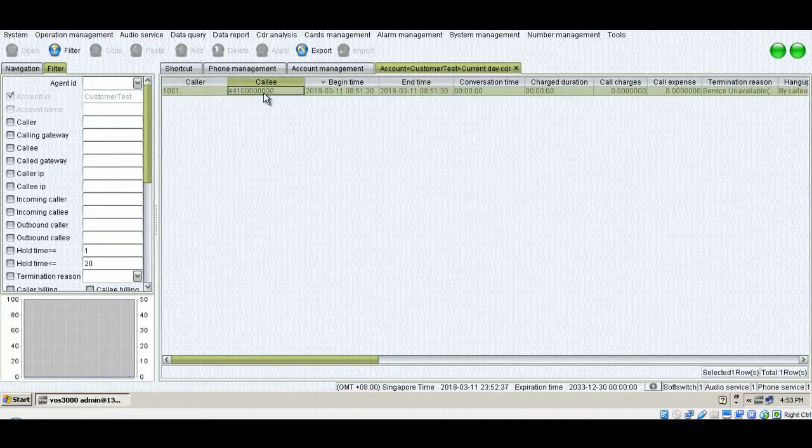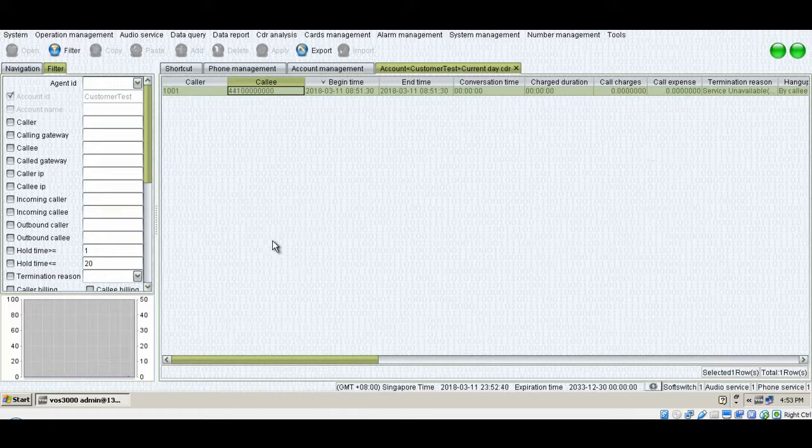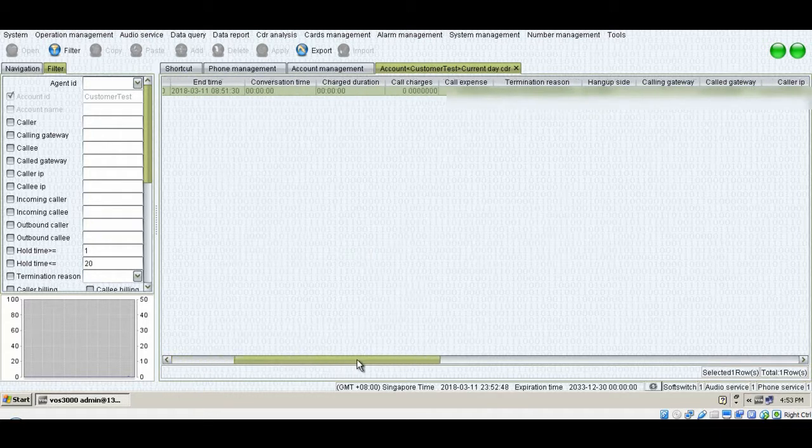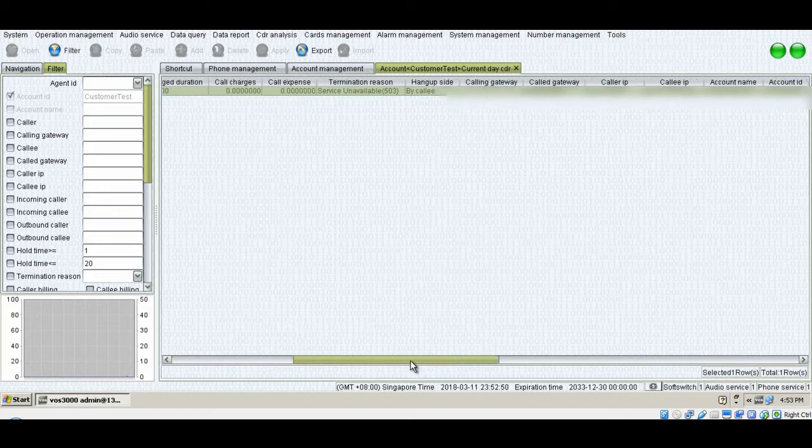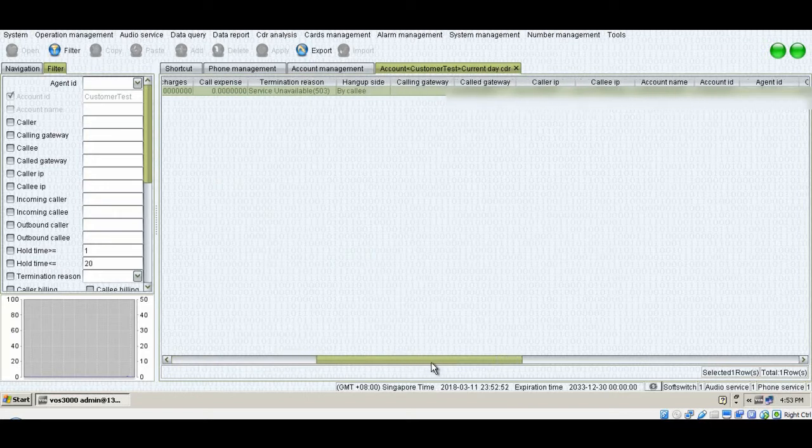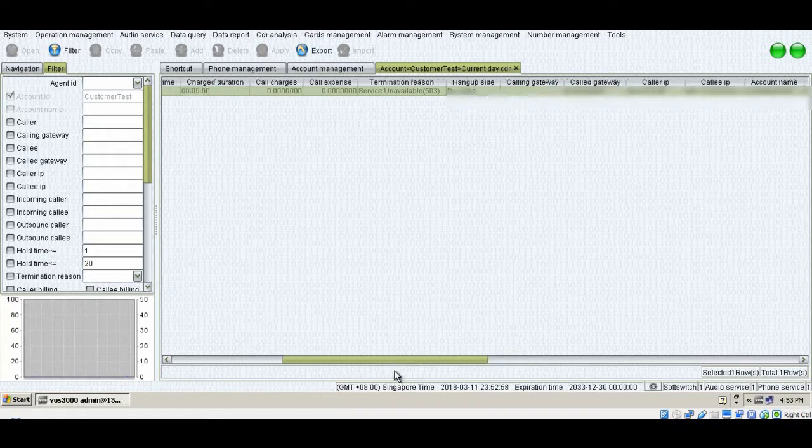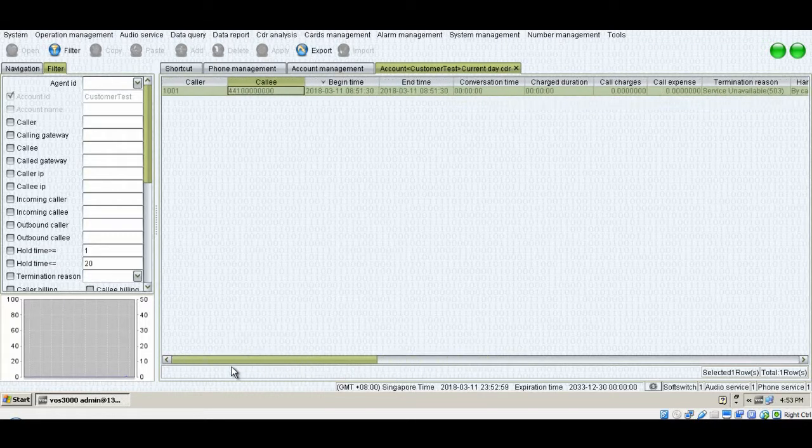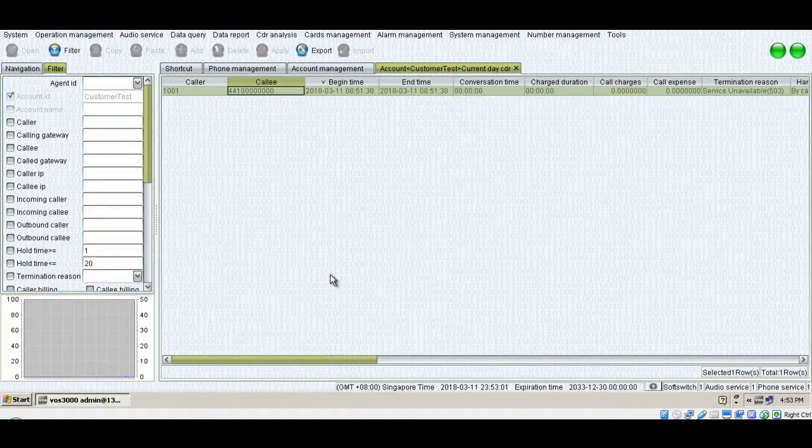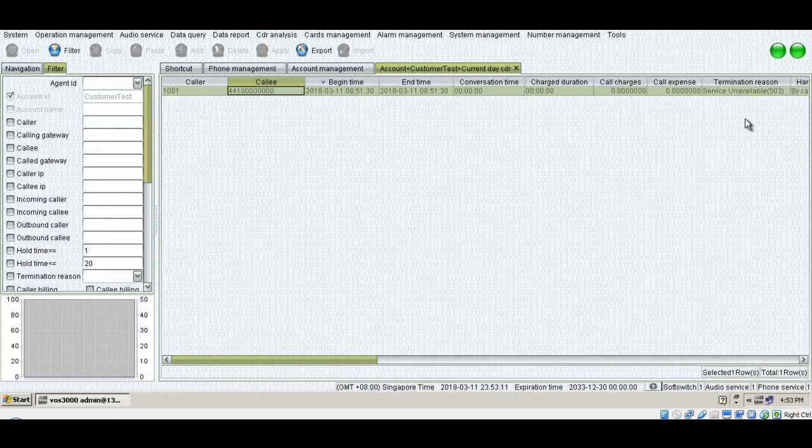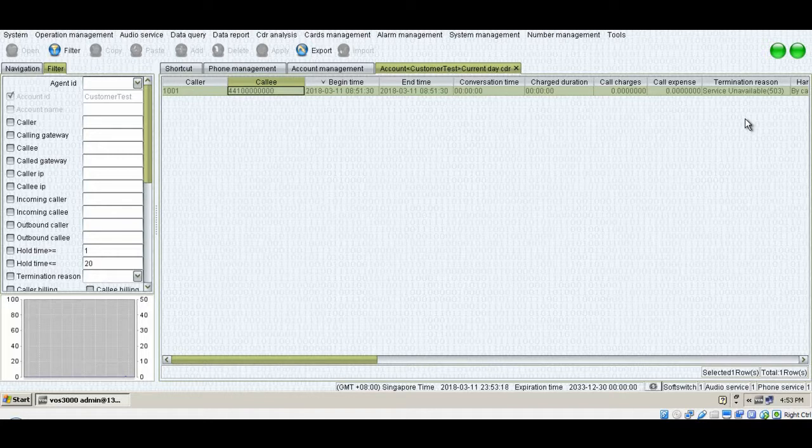This is the easiest method to pull up the records of CDR for selected customer. You see, now this was a caller and this was the call number. Everything was fine. Since the number was fake, so I got service unavailable message. The main key point is we have to troubleshoot the issues with termination reason, because every end call has a termination reason and we need to find out the issue using that termination reason.